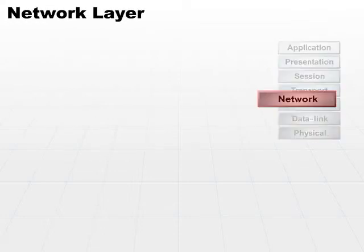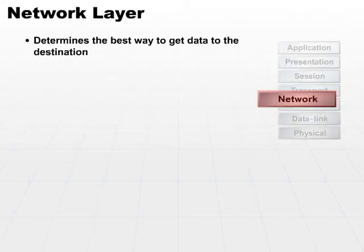Let's take a look at the network layer then. The network layer determines the best way to get data to the destination.